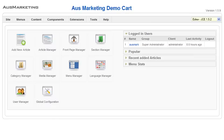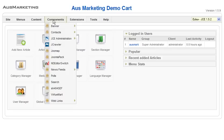Now I'm going to demonstrate how to create and set up a new product in your VirtuMart shopping cart. From the back end, all you need to do is go to components and click on VirtuMart.